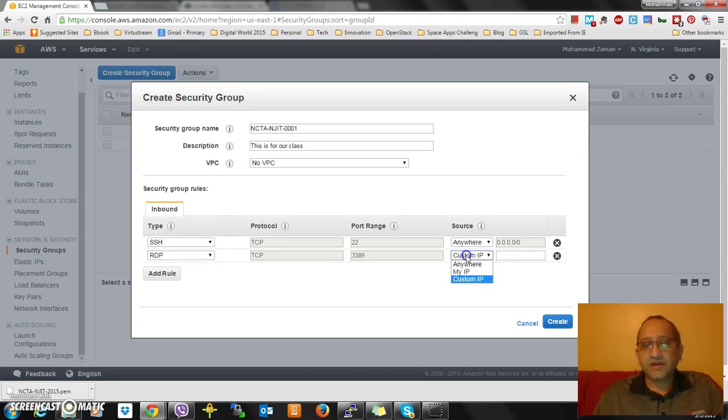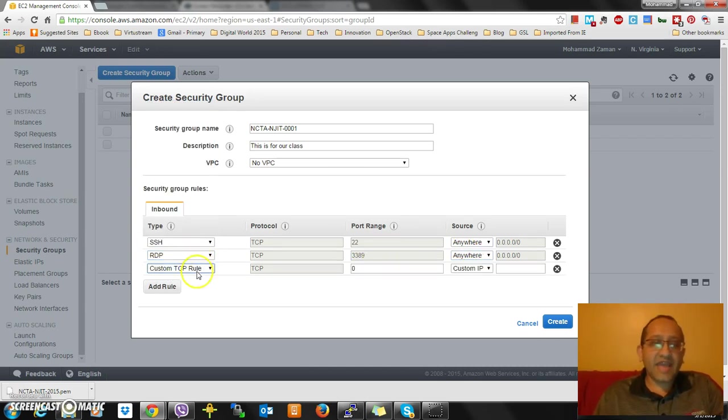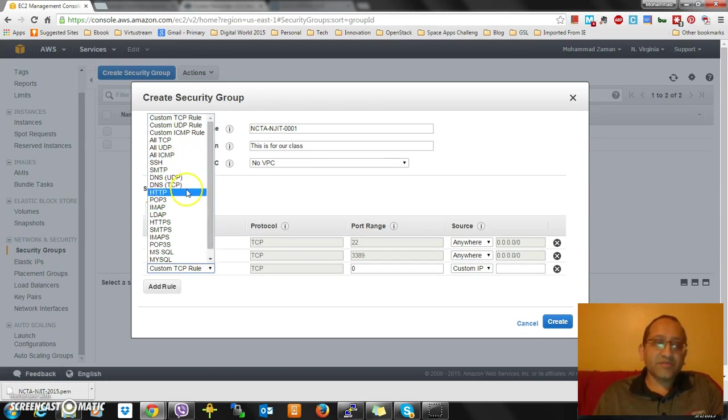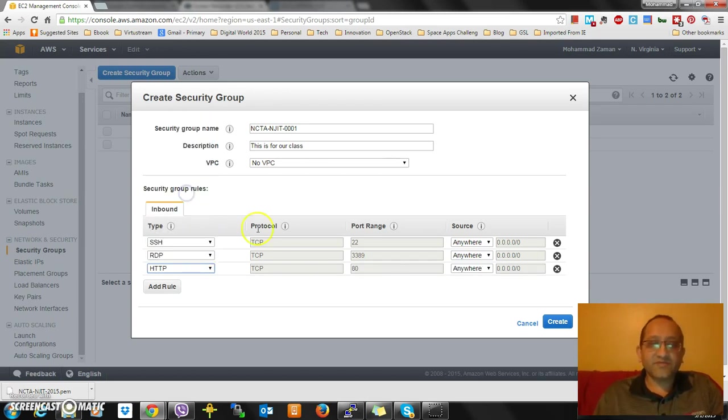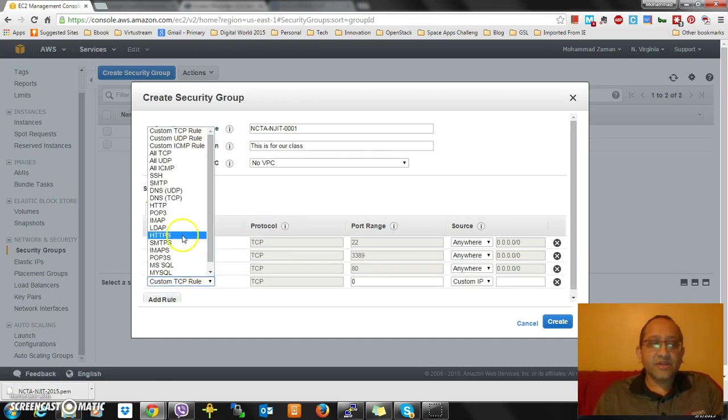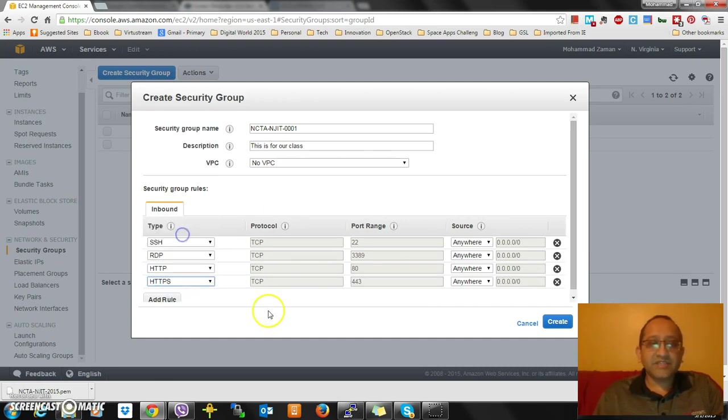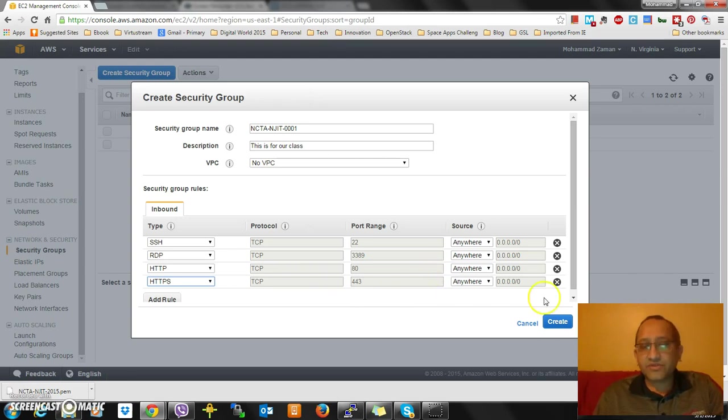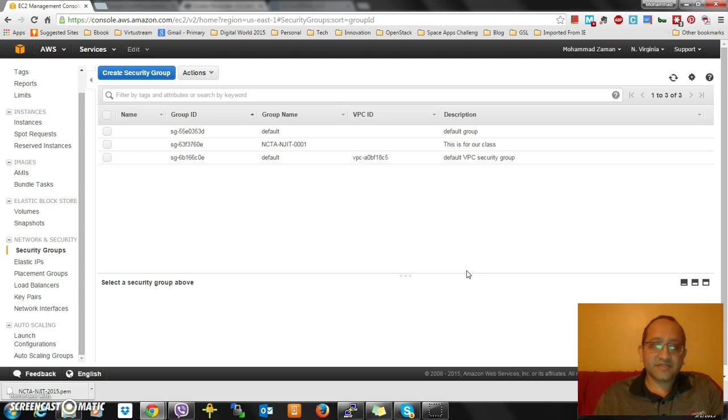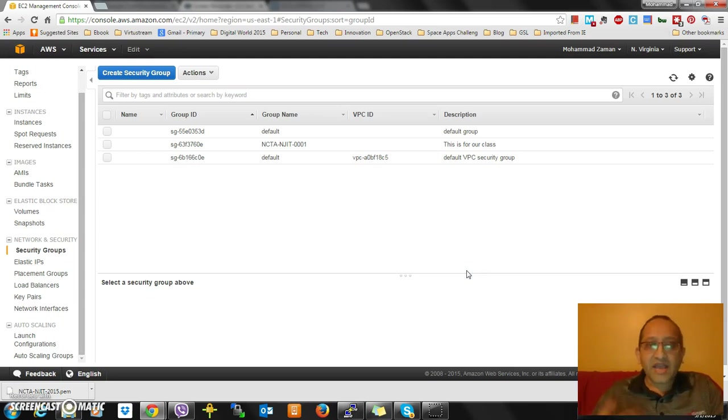The rules I'm adding are to access the system. Most of the time we use SSH for Linux, we use RDP for Windows. We use HTTP and HTTPS for virtual appliances - a lot of times we need to access those things.